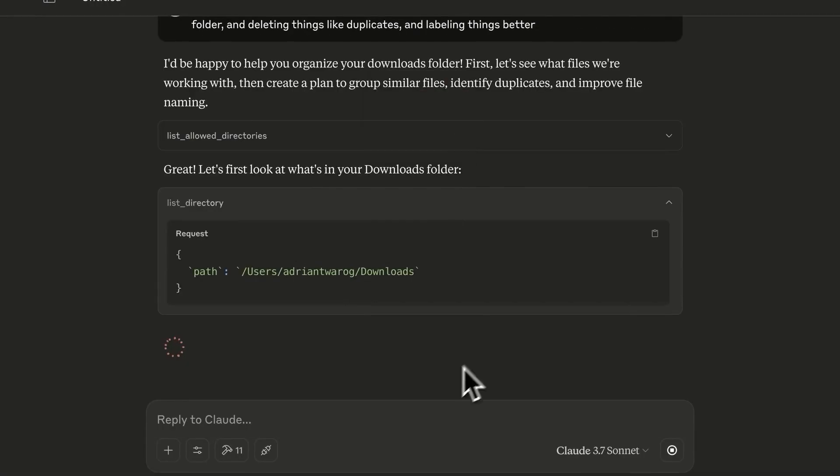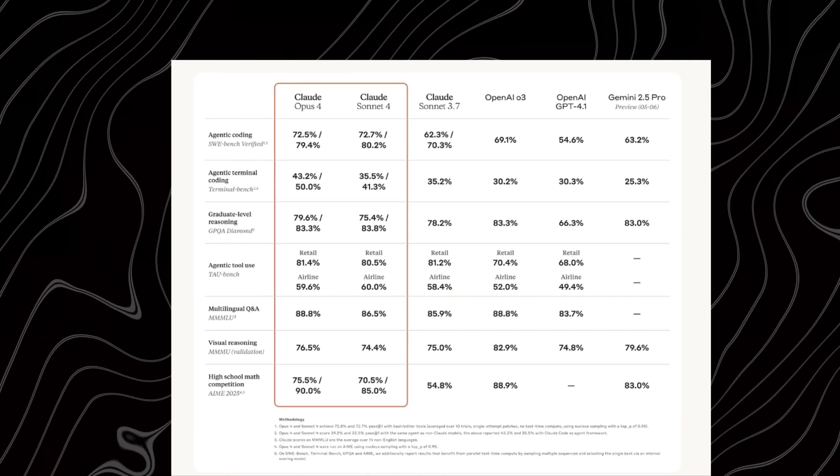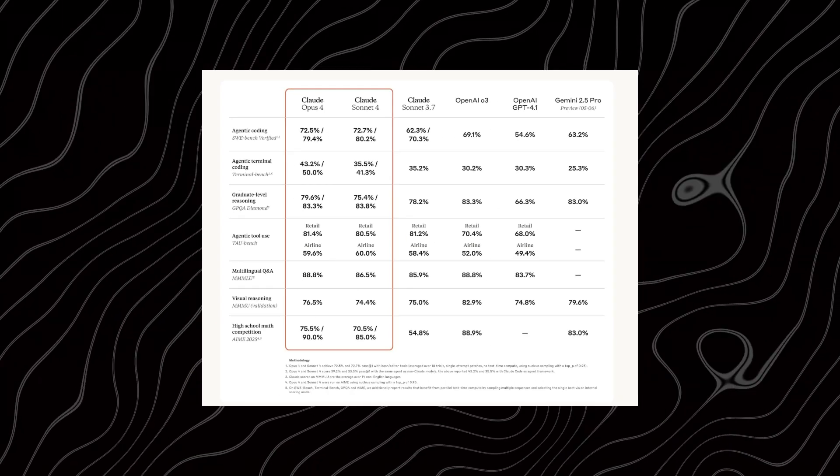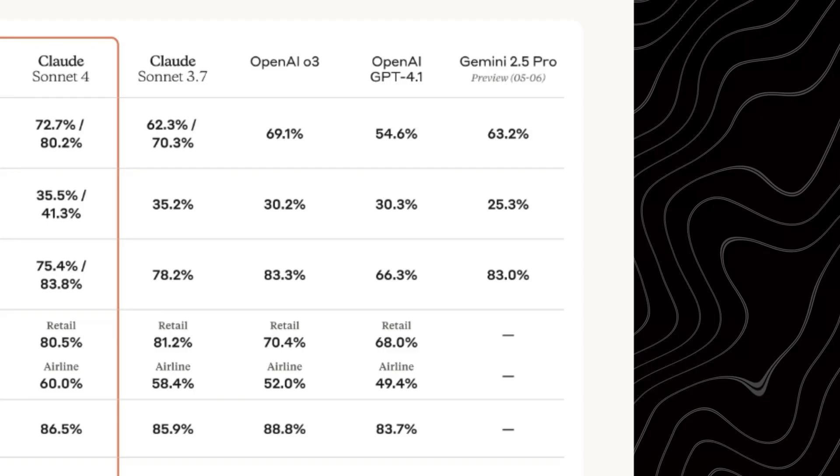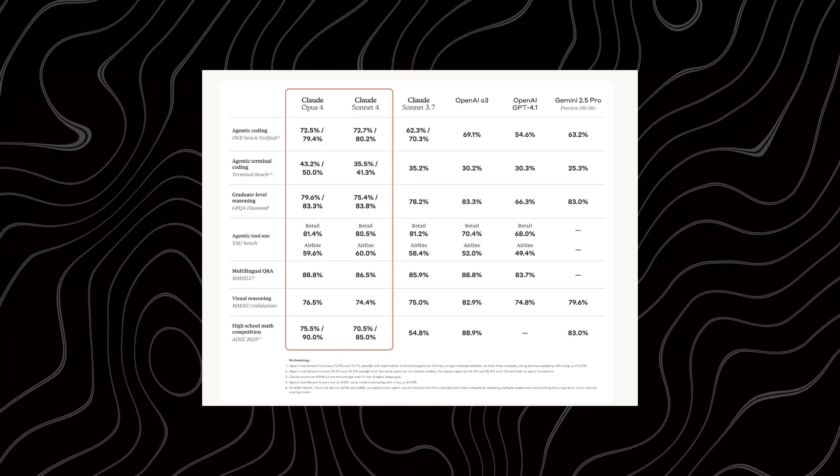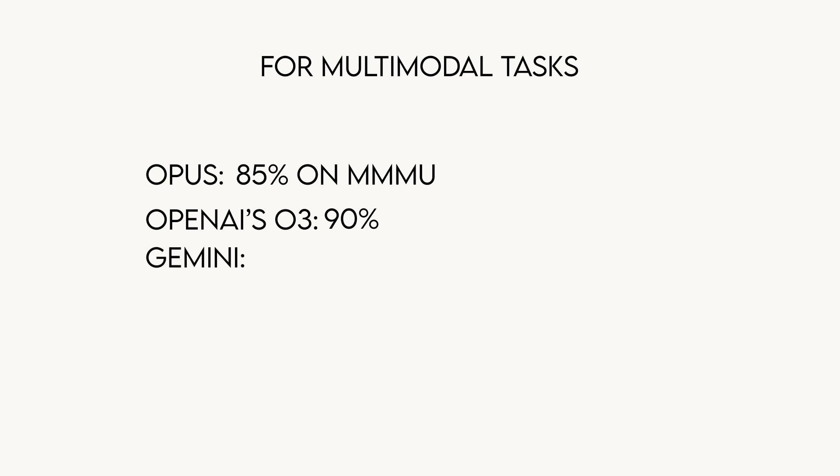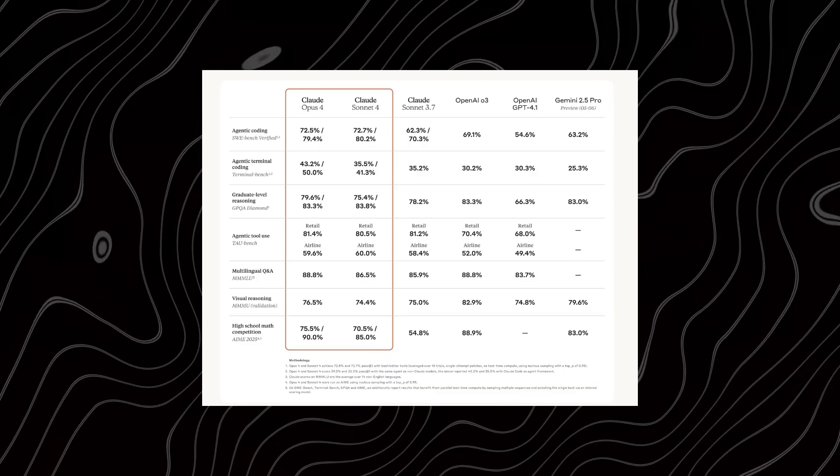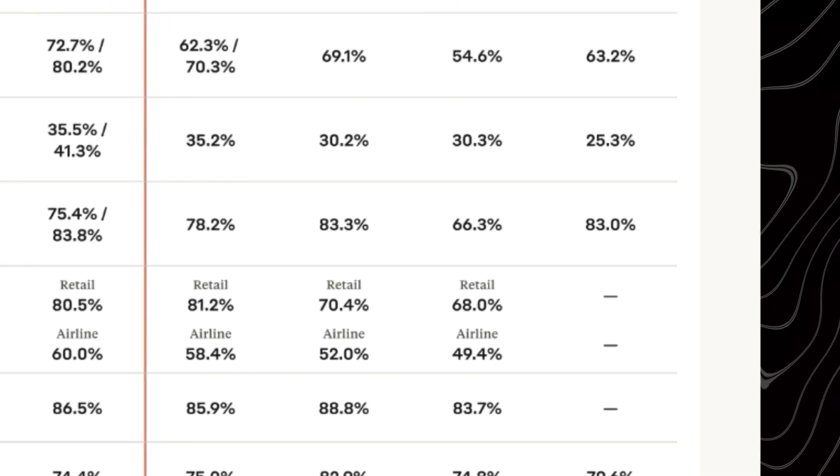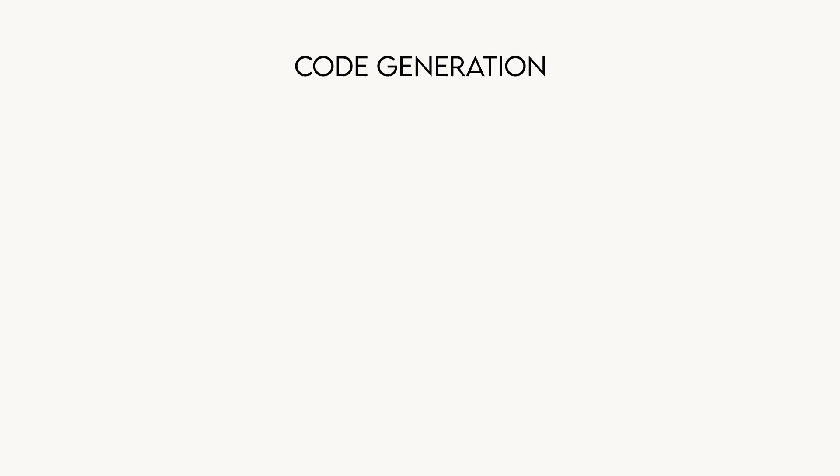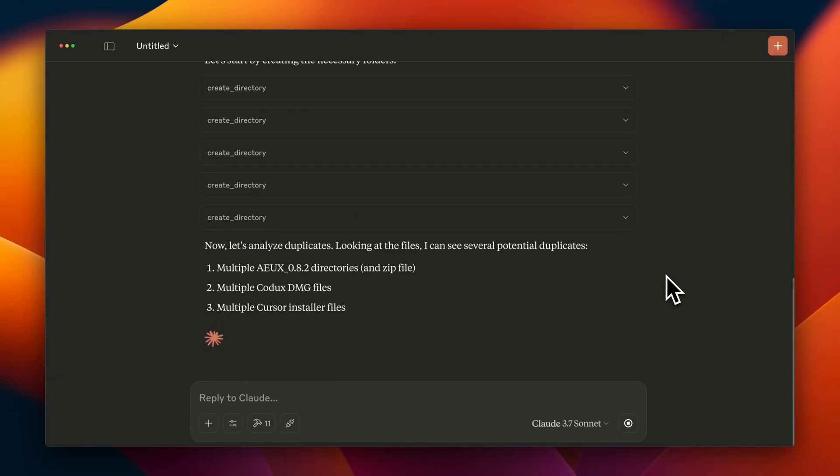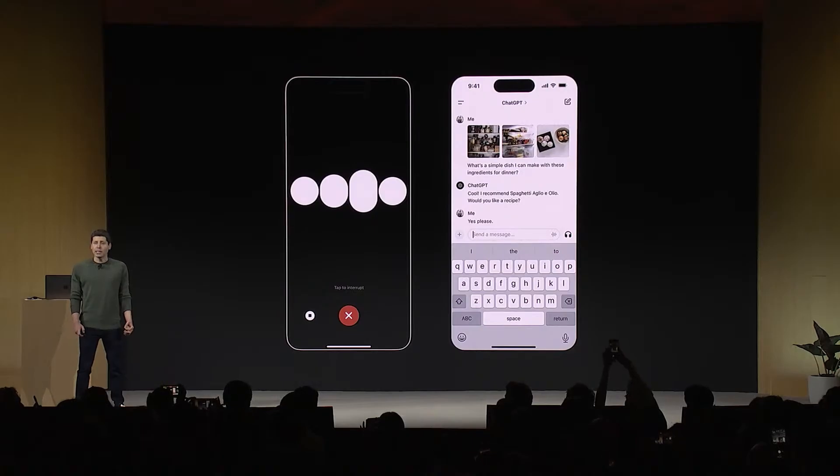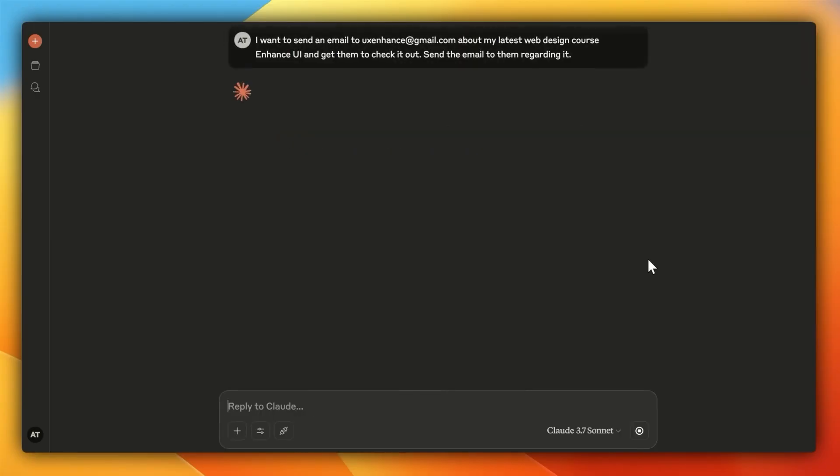Let's see how Claude 4 performs. Opus is strong, but not perfect. For coding, it scores 72.5% on SWE Bench, beating GPT 4.1's 54.6% and Gemini 2.5 Pro's 60%. It's a coding star, fixing bugs like a pro. For multimodal tasks, Opus gets 85% on MMMU, behind OpenAI's O3 at 90%, but ahead of Gemini's 82%. For reasoning, it hits 78% on GPQA Diamond, trailing O3's 83%, but topping Gemini's 75%. And for code generation, Opus scores 92% on Human Eval, just above GPT 4.1's 89% and Gemini's 87%. Opus shines in coding and long tasks, thanks to MCP, but O3 might win for reasoning or mixed tasks. Sonnet's great too, matching GPT 4.1 for free users.